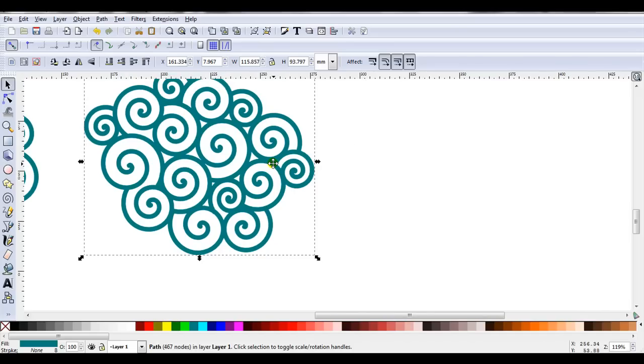The choice is yours whether you remove them now or see what the design looks like once you've altered it a bit further.